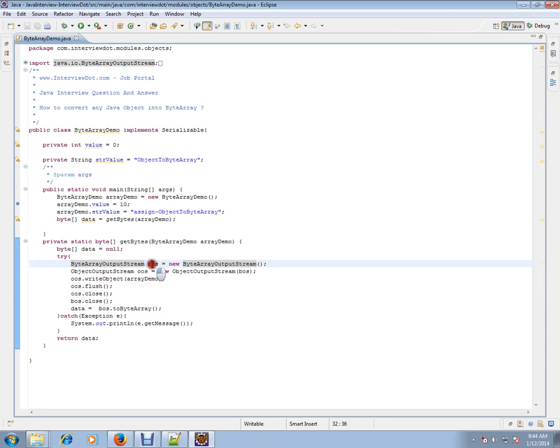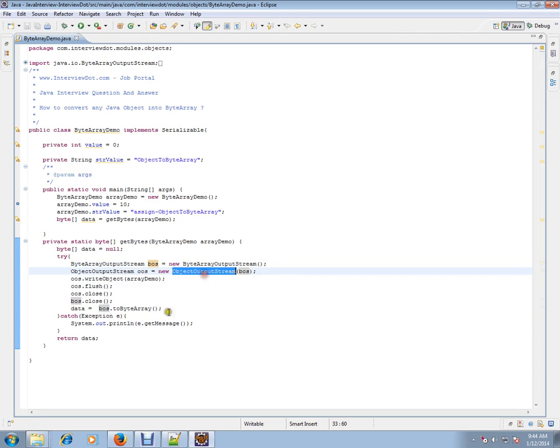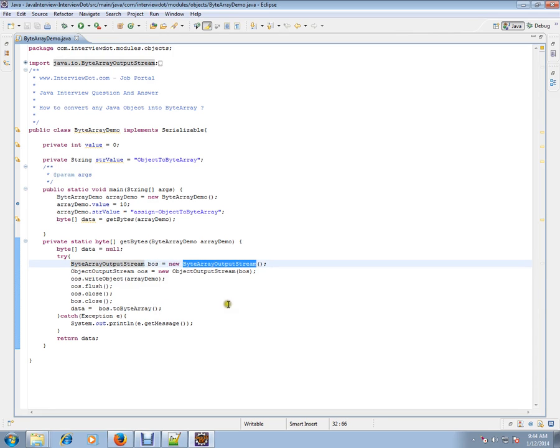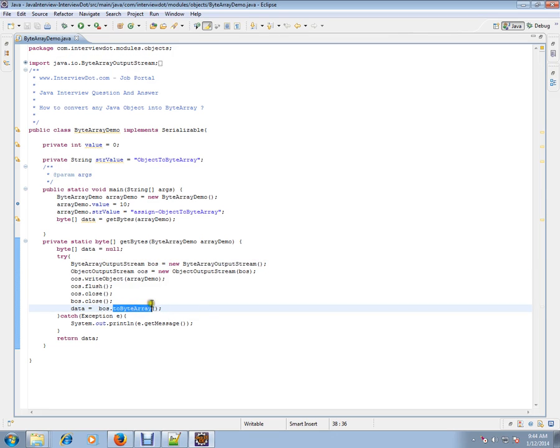Can you see here we are giving this wrapper to this object stream. ByteArrayOutputStream is a wrapper class and we have an API called ToByteArray. From this, an object is converted into the ByteArray.